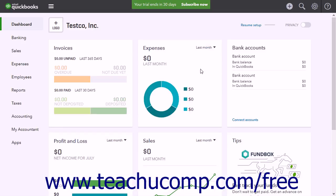If your company file is still in its trial period or within the first 60 days of your subscription, you can purge the company data. This deletes all existing data from your company file but keeps the company file itself. To purge company data, go to the Dashboard page.